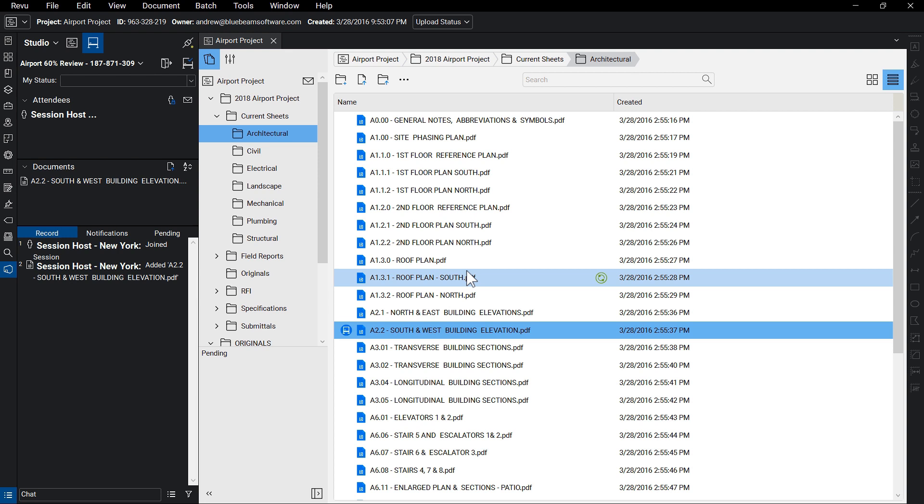Since access is a major part of Studio Projects and Sessions, we should note that projects are a great way to get access to drawings in the field. Whether you're using an iPad with Review for iPad, or the Windows version of Review on a Surface Pro, all files are accessible on the go.